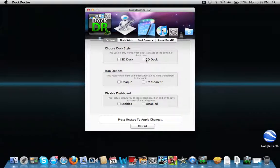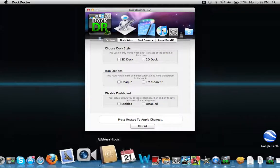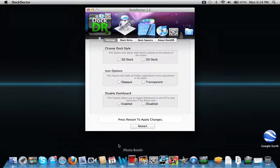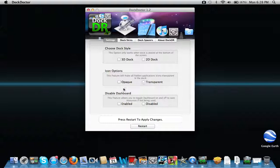You can even do 2D dock or 3D dock that comes with your Mac that's already preloaded. Icon features, you can make transparent or opaque. Or you can disable your dashboard.